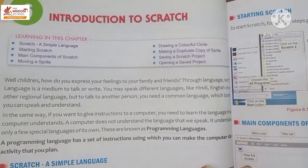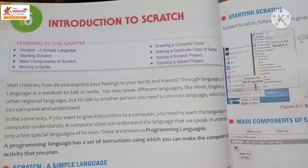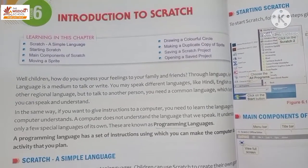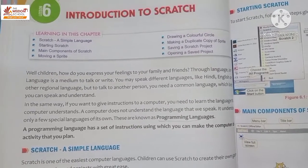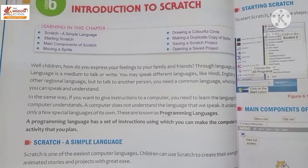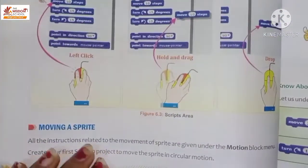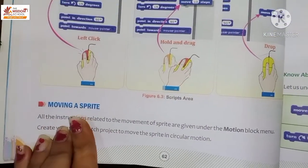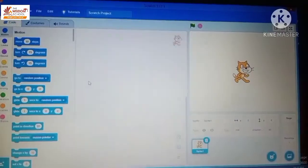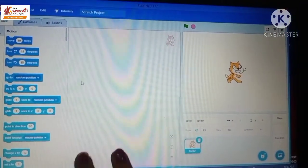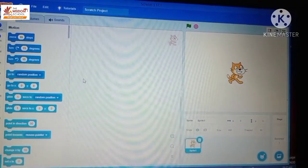We are doing lesson six: introduction to Scratch. In earlier classes I have introduced what Scratch is and what are the main components of Scratch. Today we will learn how to move a sprite in Scratch.